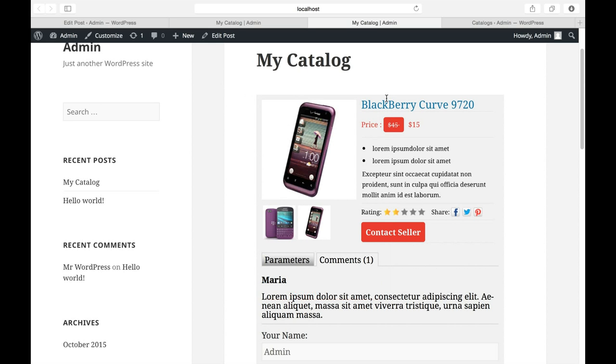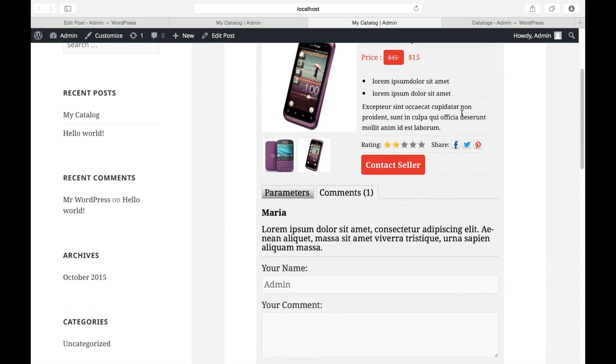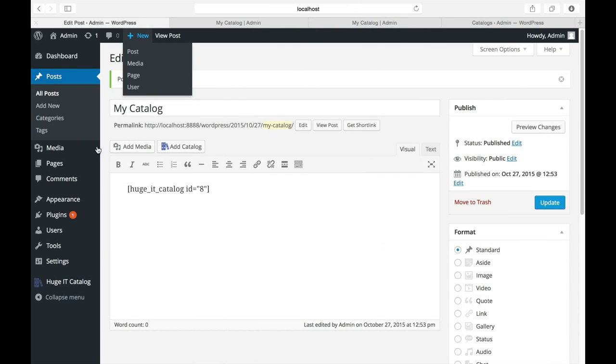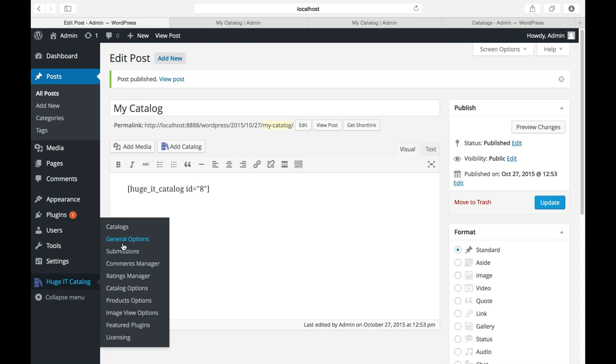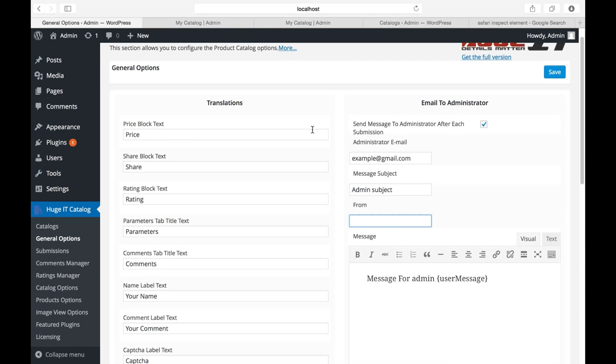And the customer also will get an auto message that we get your message or something like this. The text is custom, so you can change it. From where you should change it, it's general options. Let's go there and look.